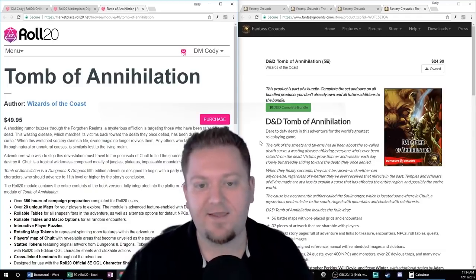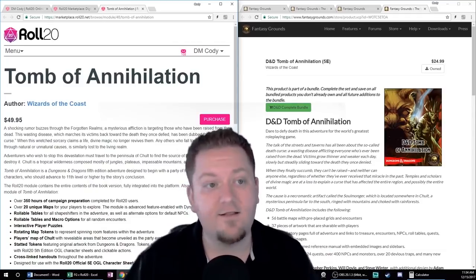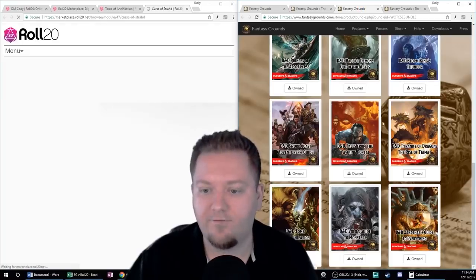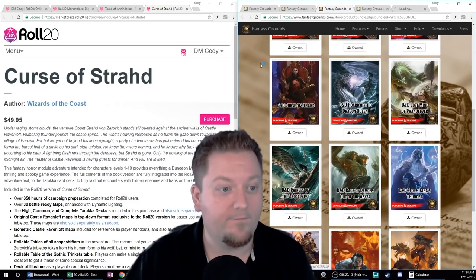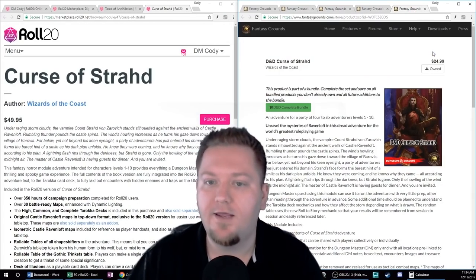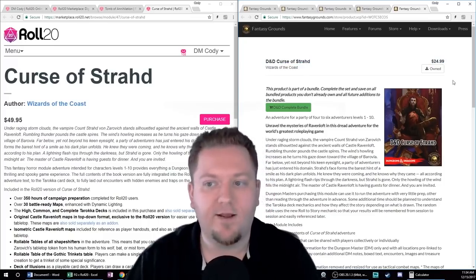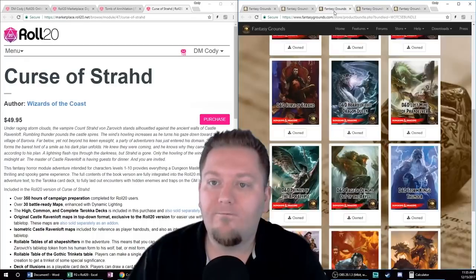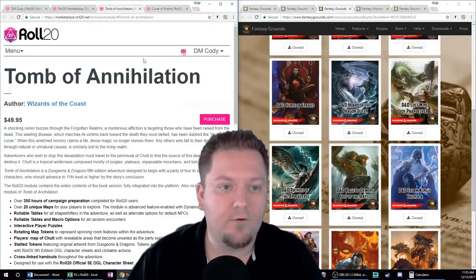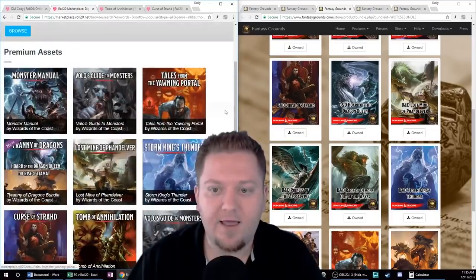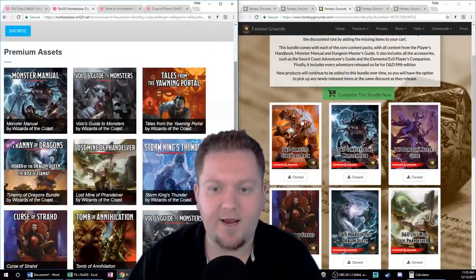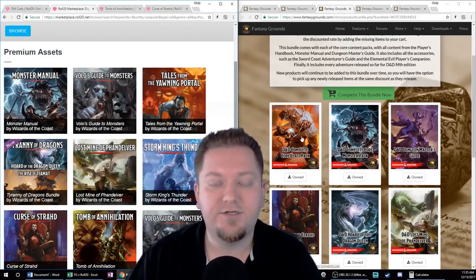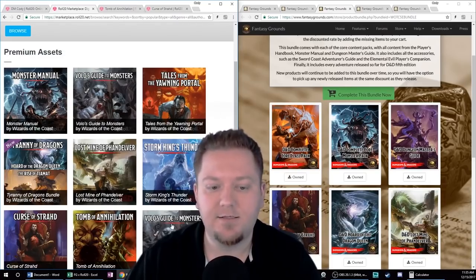It's like this across the entire board. Curse of Strahd is $50 on Roll20 and $25 on Fantasy Grounds. In addition to that, Fantasy Grounds has some additional products that Roll20 does not have. When we start looking at things like the Dungeon Master's Guide and all of the core classes, these are available for purchase on Fantasy Grounds and Roll20 does not offer them. Roll20 has the new D&D 5e sheets that work with the compendium — basically the SRD that Wizards of the Coast released for fifth edition.